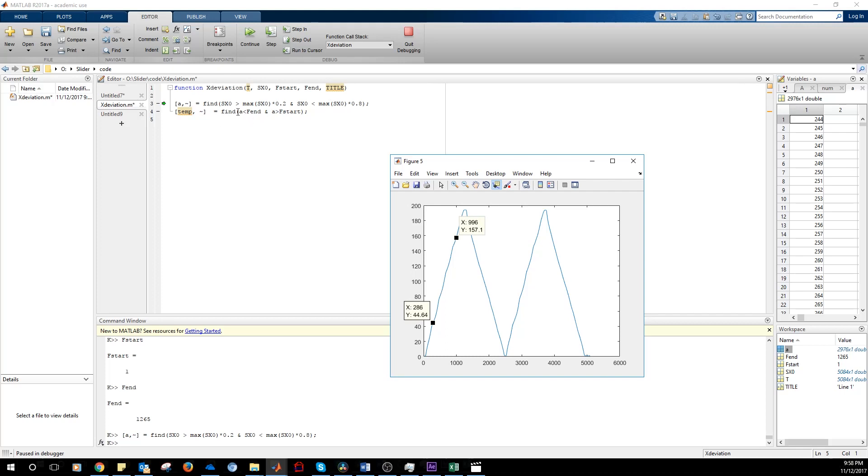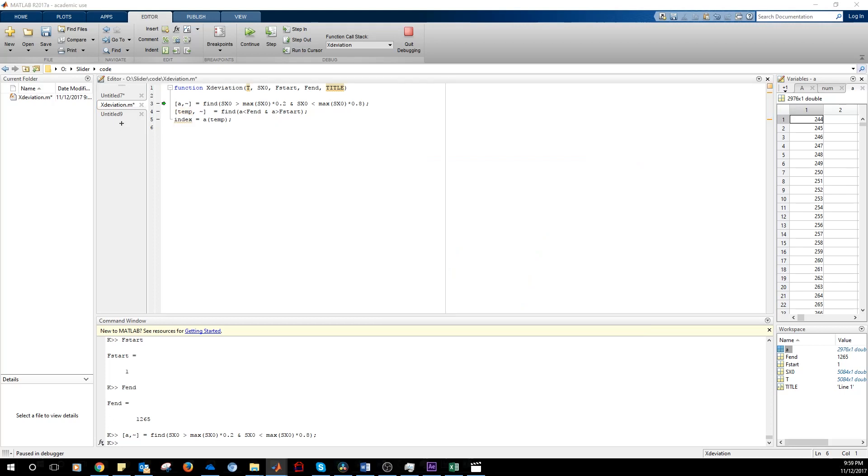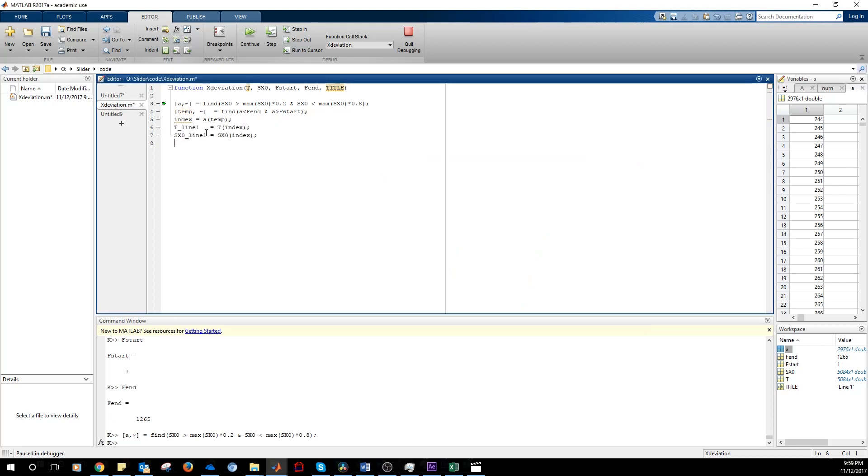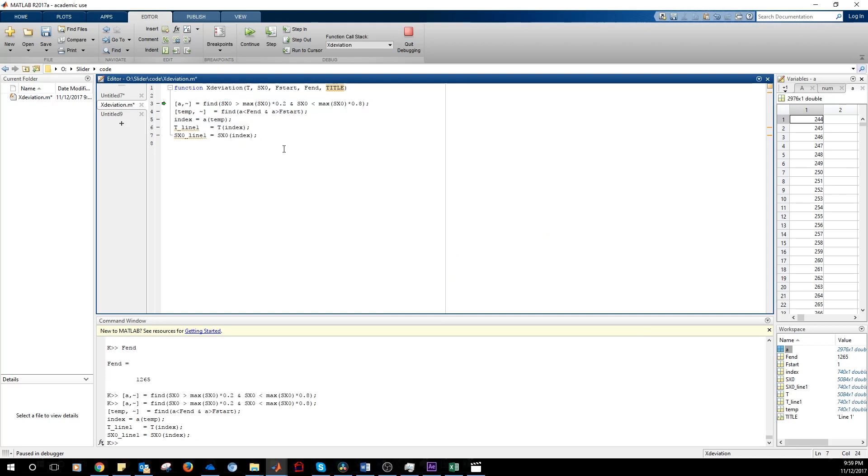So we restrict the index to the region between F-end and F-start. So between here and there. This is the index. And this is our restricted line. We can plot this.